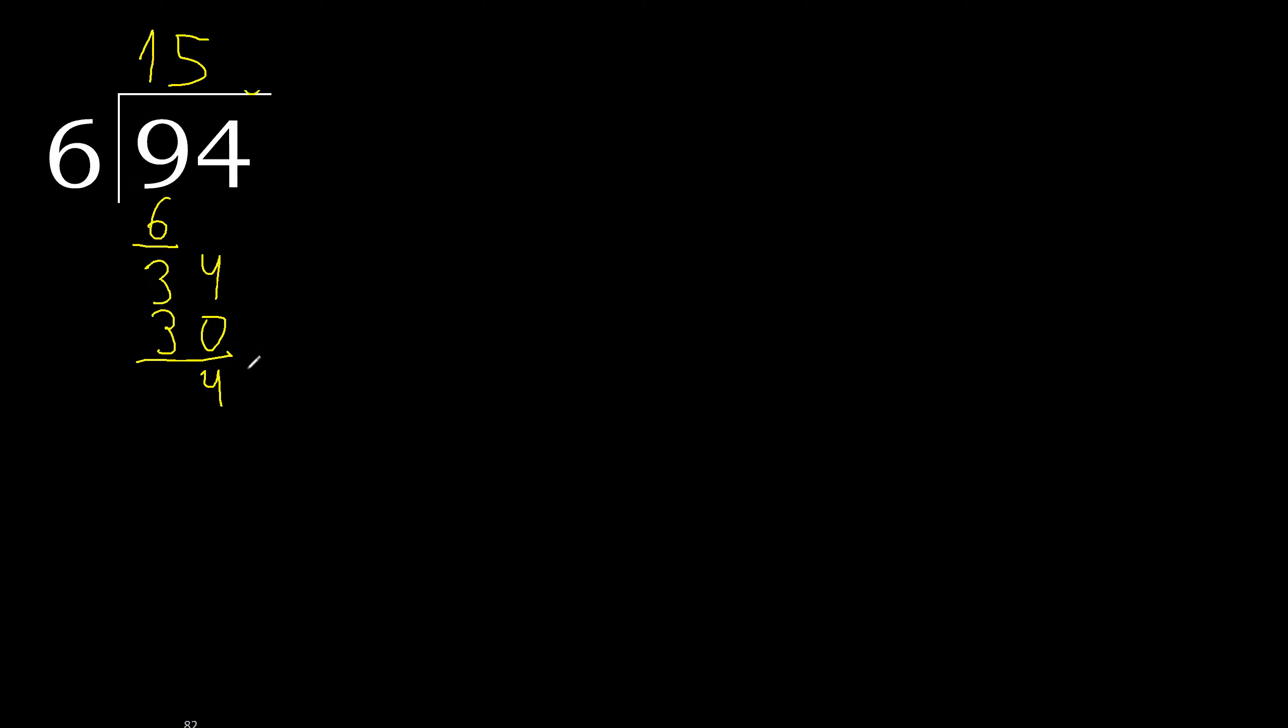There is no number, therefore complete with 0. Here with point, complete point.